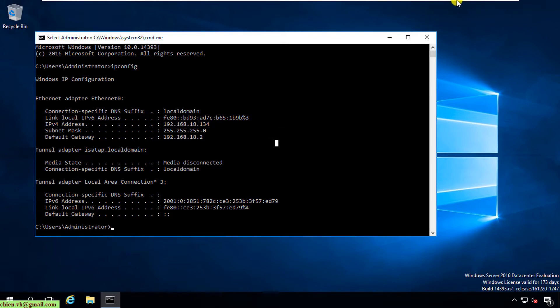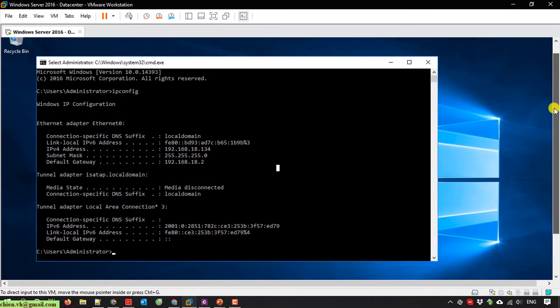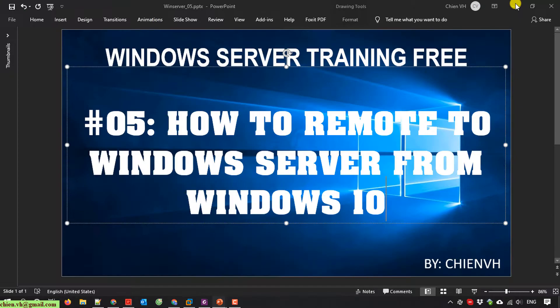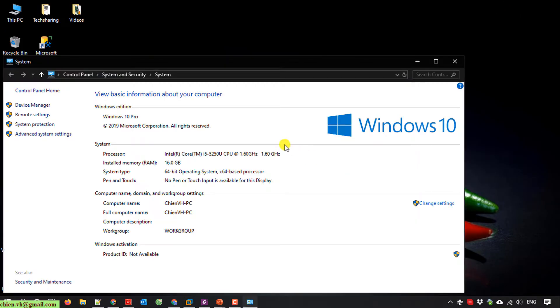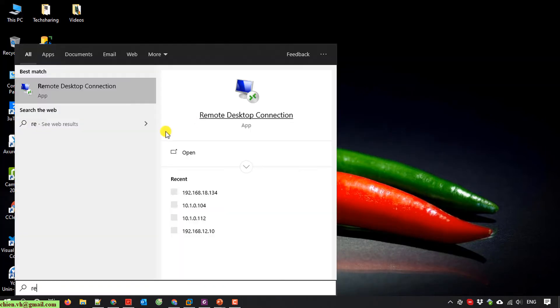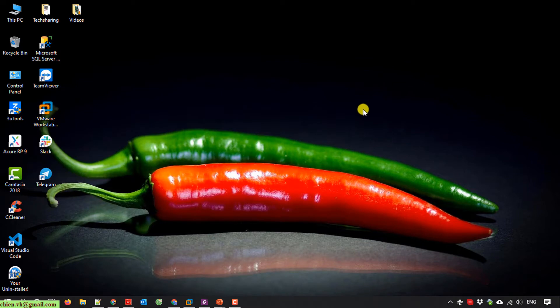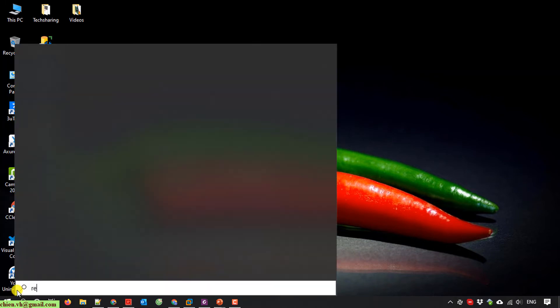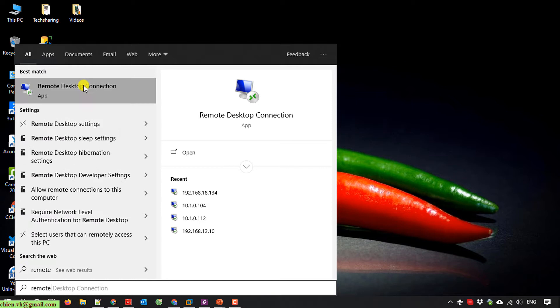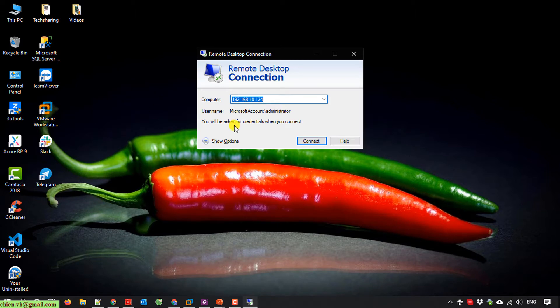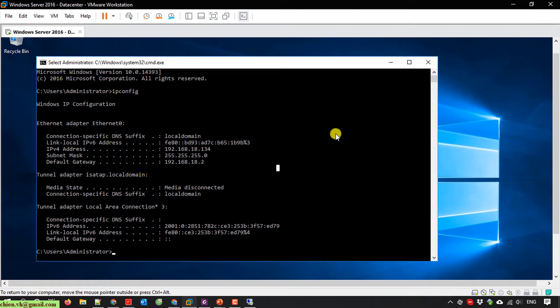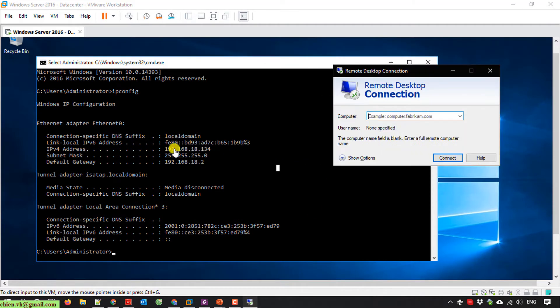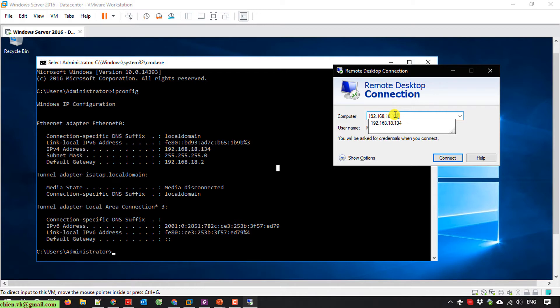And I back to my Windows 10. This is my Windows 10 Pro version. I open the remote desktop. I click on Start and type in remote. We have a Remote Desktop Connection application. Open this one and I will type in the IP address, 192.168. And I click on connect.